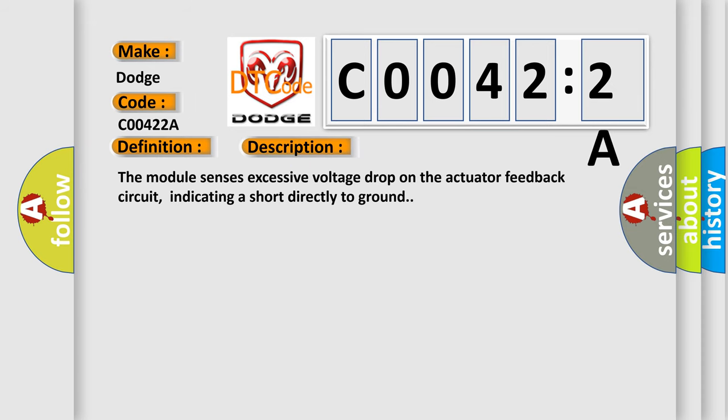And now this is a short description of this DTC code. The module senses excessive voltage drop on the actuator feedback circuit, indicating a short directly to ground.